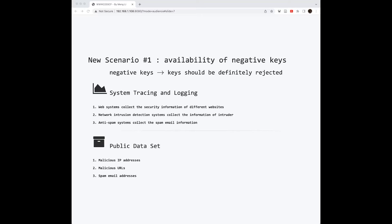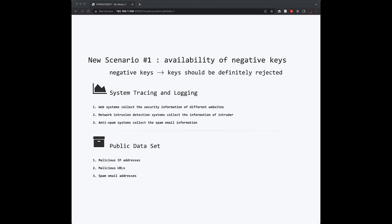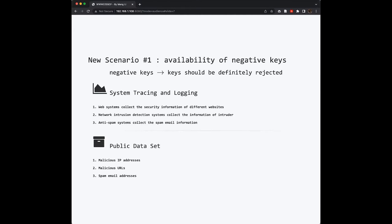The second way is that we can actually get some negative keys from public datasets. For example, Google and some security companies sometimes release some newly created datasets for security concerns. For example, you can get some malicious IP addresses and malicious URLs or even some spam email server addresses. This is the first new scenario.